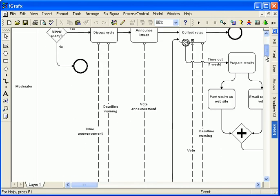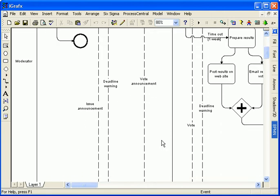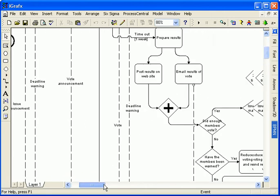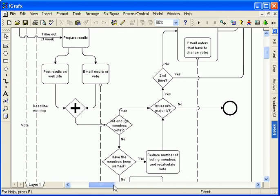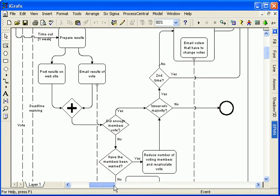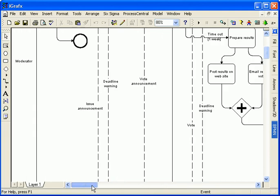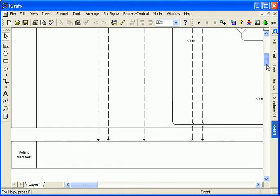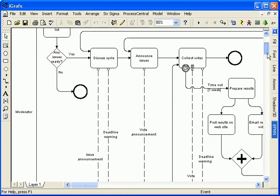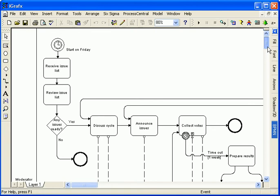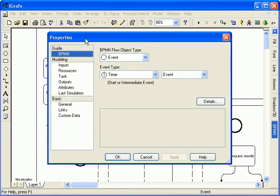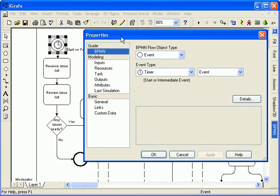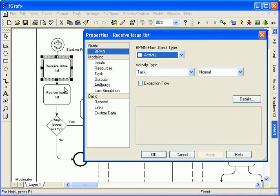The process is from the perspective of the issue's moderator. From this viewpoint, the voting members are considered external participants who communicate via messages, the dashed lines. The process starts every Friday, represented by a timer start event.